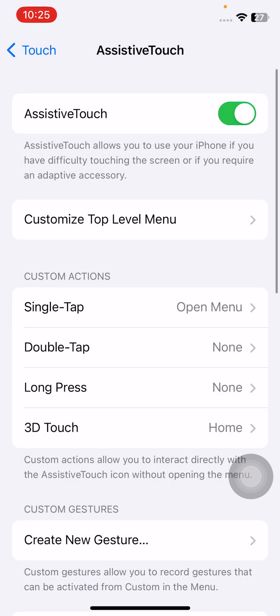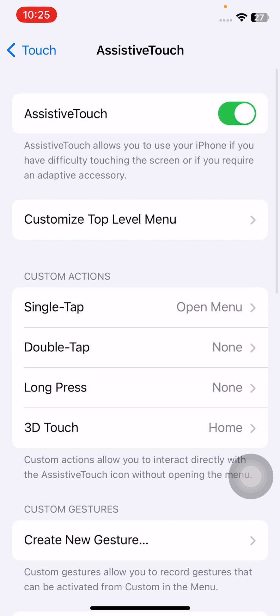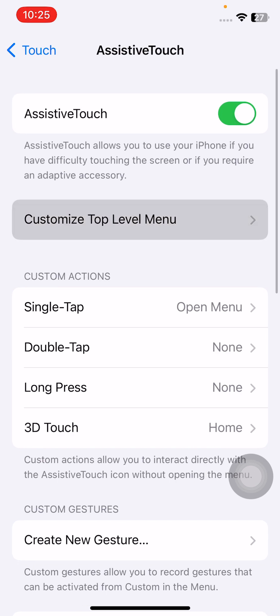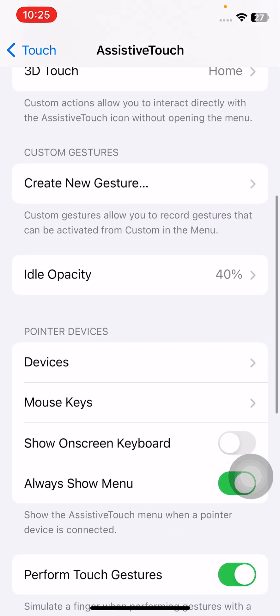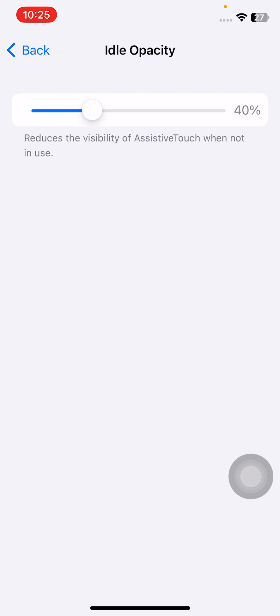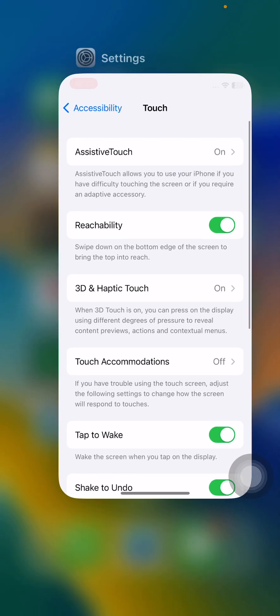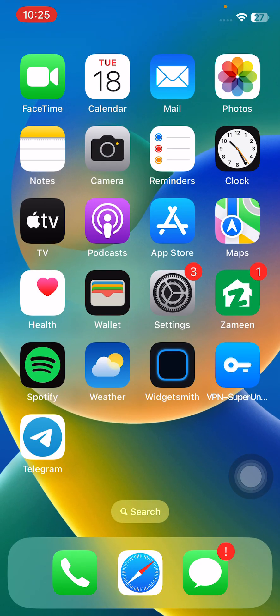Simply change your assistive touch idle opacity. For this, tap on Assistive Touch, scroll down to Idle Opacity, keep it 14%. These are some simple solutions to fix your assistive touch issue on your iPhone 14.